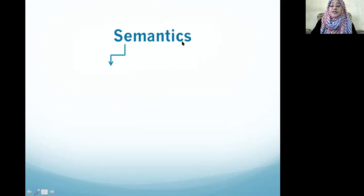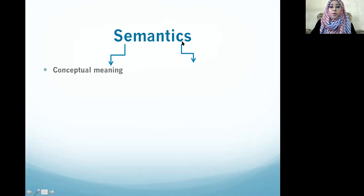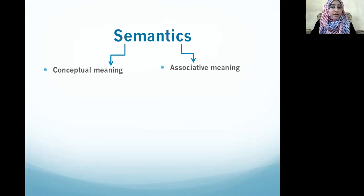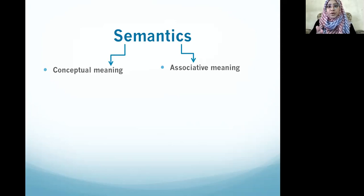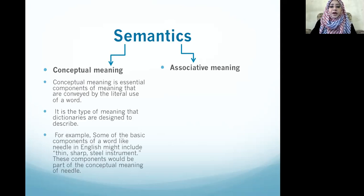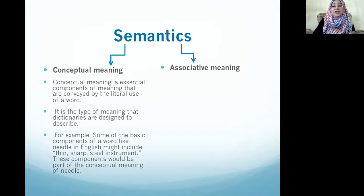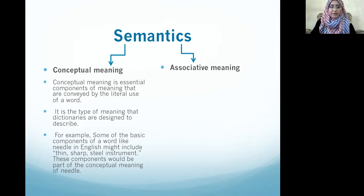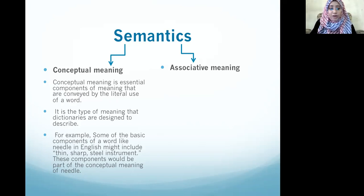When we study semantics, we study it in two ways: conceptual meaning and associative meaning. Conceptual meaning is the literal meaning of a word — the meaning generally found in a dictionary. For example, the word 'needle' in a dictionary means any thin, sharp steel instrument. This is conceptual meaning, also called cognitive meaning.